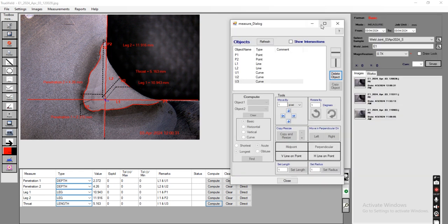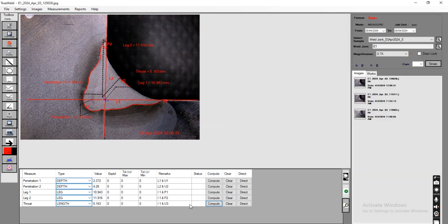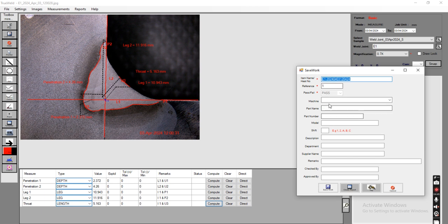All data has been computed and all values are now shown. To generate a report, the user clicks here, inputs the values, and clicks Generate Report. This type of report will be generated.